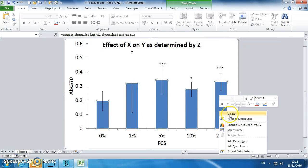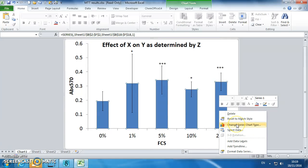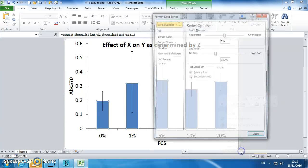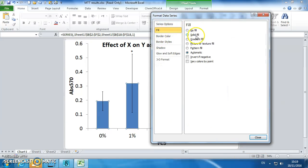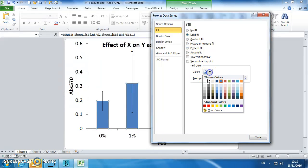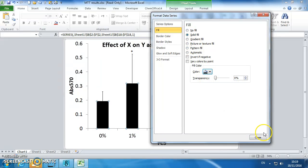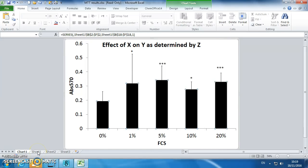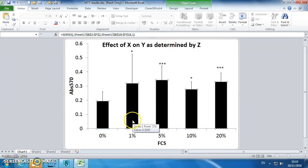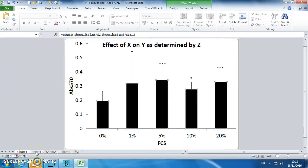I want to select format data series, fill, and make it nice and black, just my personal preference. So you've now got a pretty nice looking graph. The sorts of graphs that you want to do would be a graph like this for your MTT data.